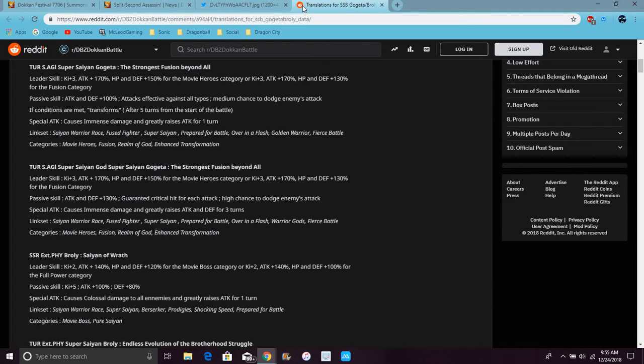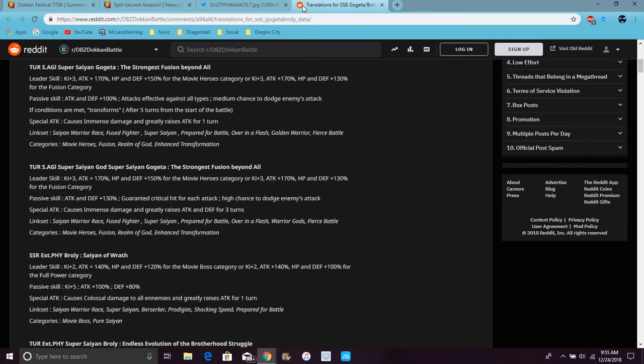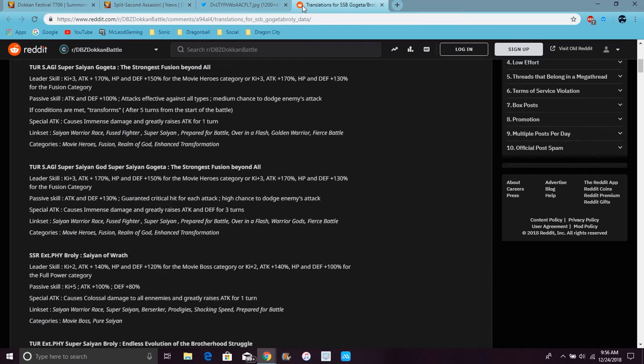His category leader skill is Ki plus 3, Attack 170 percent, and HP and Defense 150 percent for Movie Bosses and Heroes, or Ki plus 3 for Fusion category units. The super attack causes immense damage, raises attack for one turn. Attack goes up 150 percent, effective against all types like every other Gogeta. It doesn't fuse, I don't know. Medium chance to dodge, attack raised. He was back in the trailer.